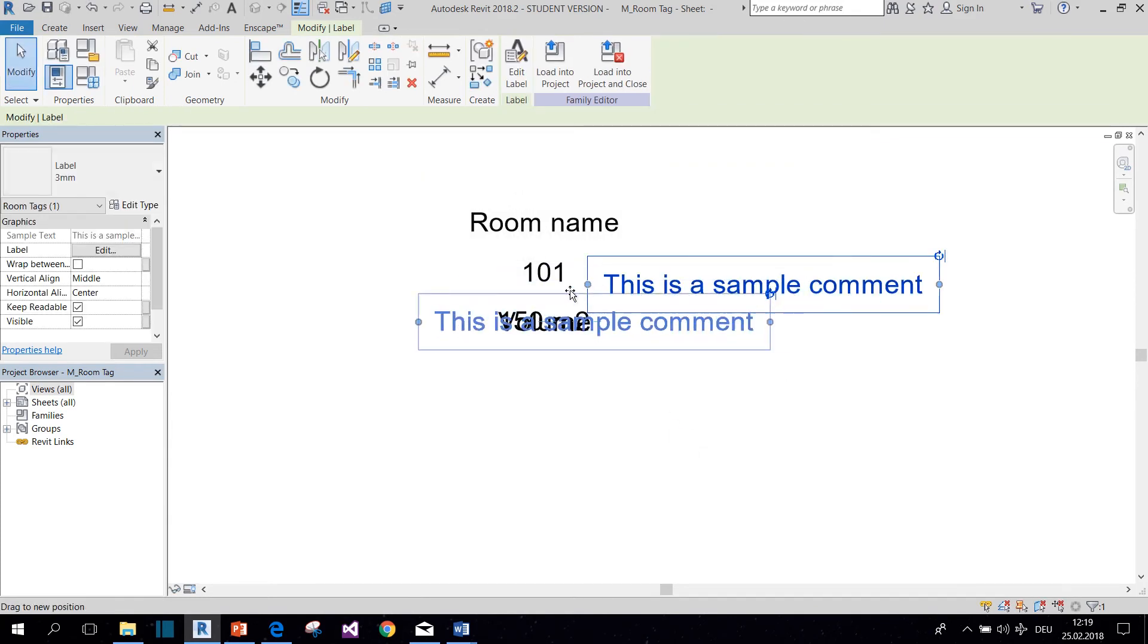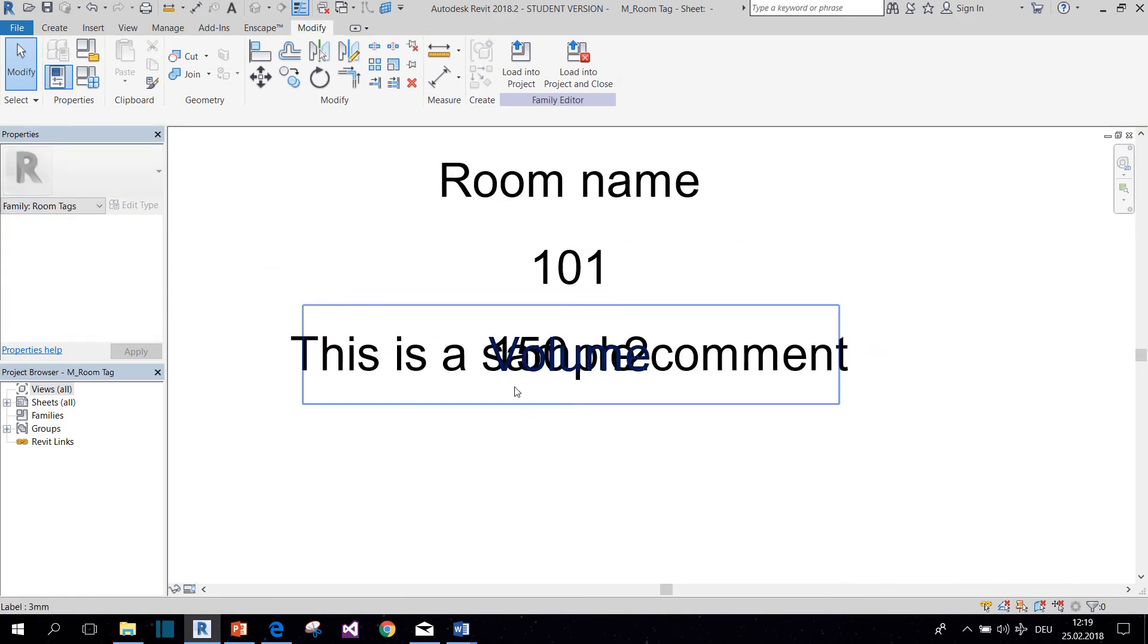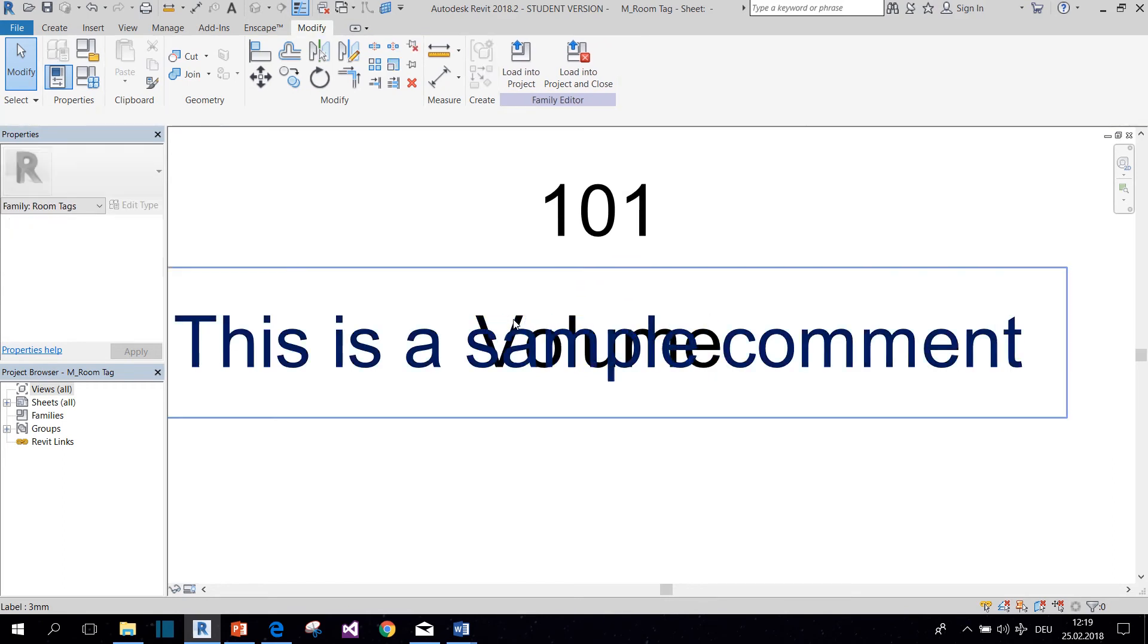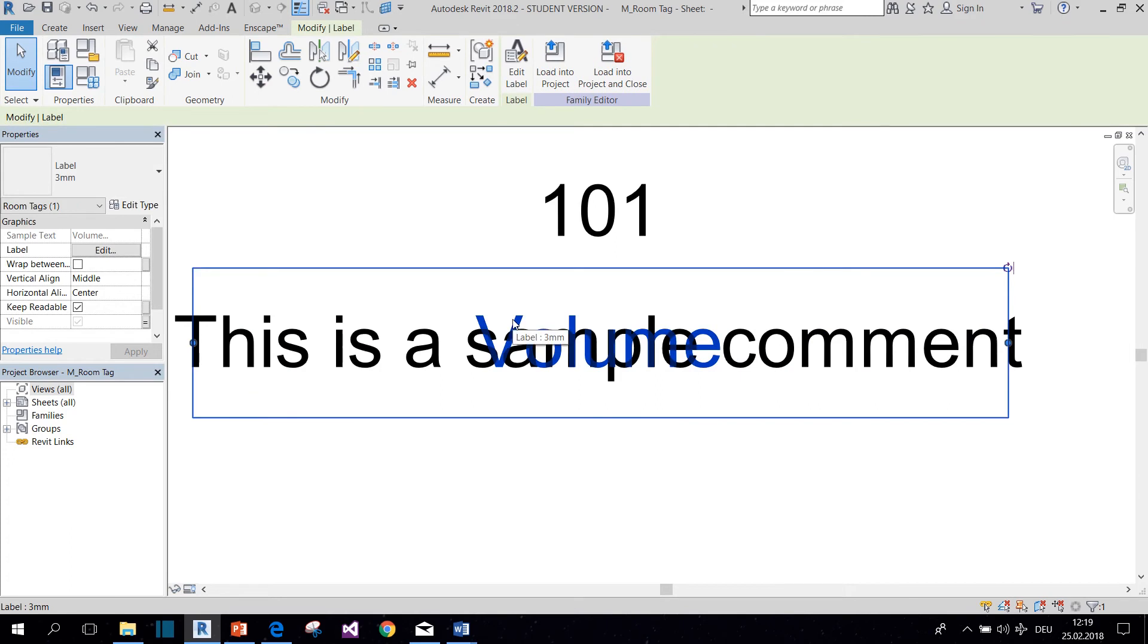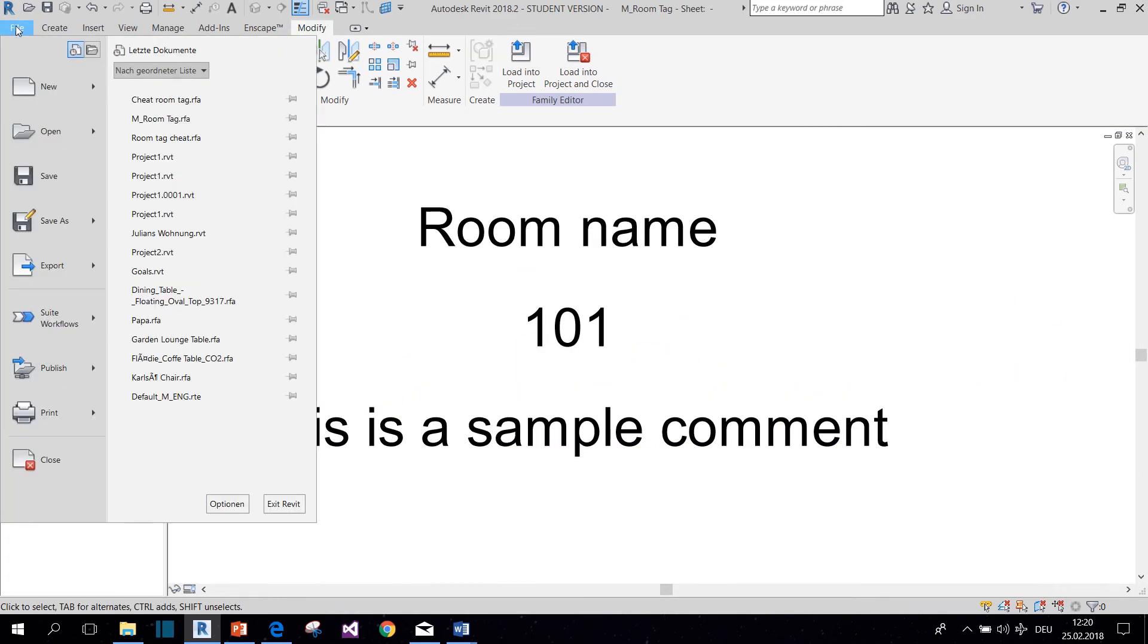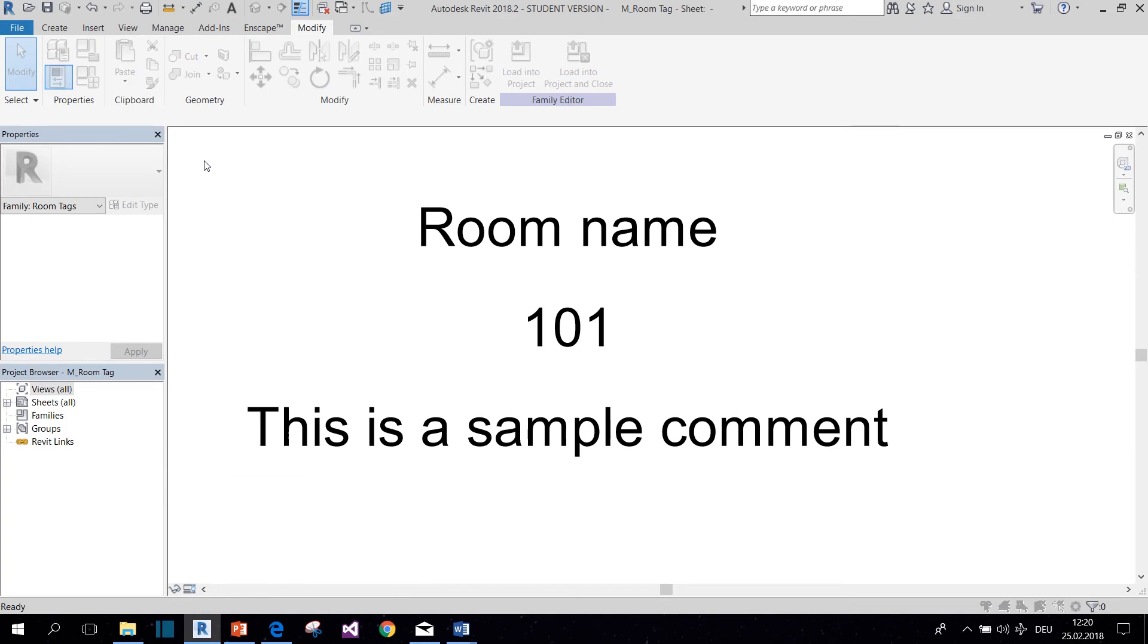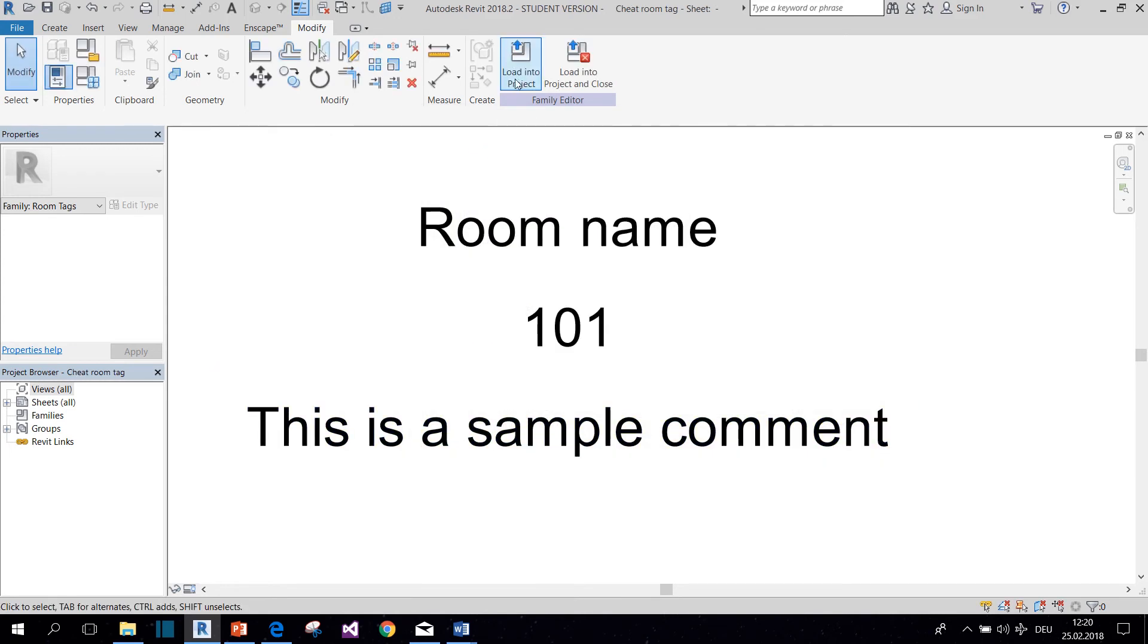Okay, and then you place it where the area label would usually be. And then you select the other labels and delete them. And now you need to save it as a new family so it doesn't overwrite the actual room tag family. Let's call it Cheat Room Tag. And then you can load it into the project.